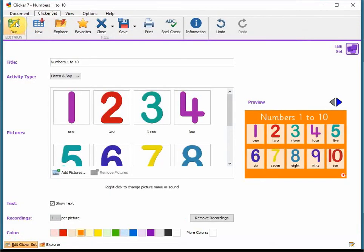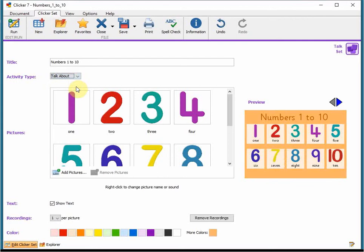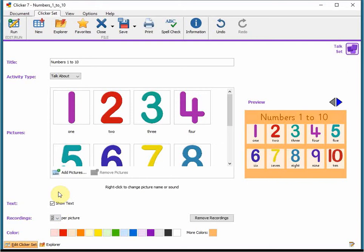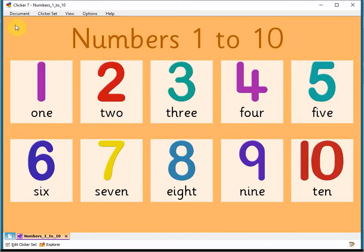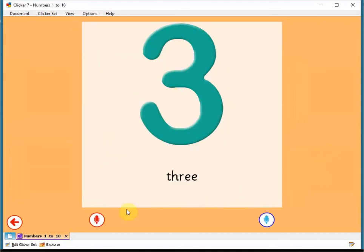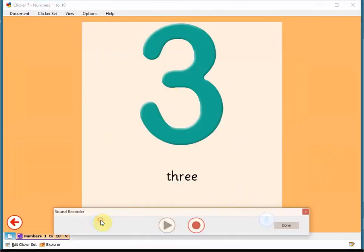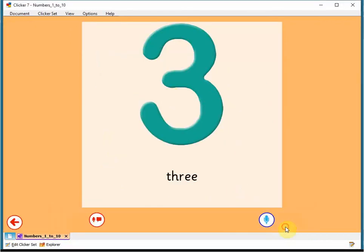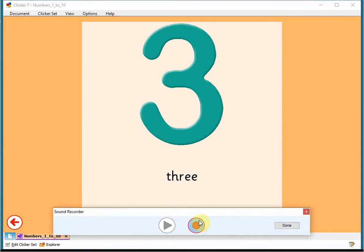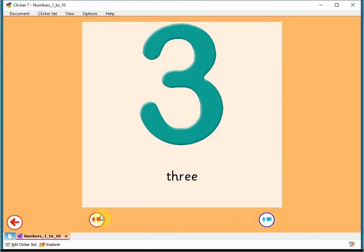Back in edit mode, I can also change the set from a listen and say to a talk about activity. One thing this provides is the option to add more than one sound recorder to each page. With two microphone buttons, you could ask an English language learner to record the words in English as well as their first language, creating a dual language presentation for the whole class.